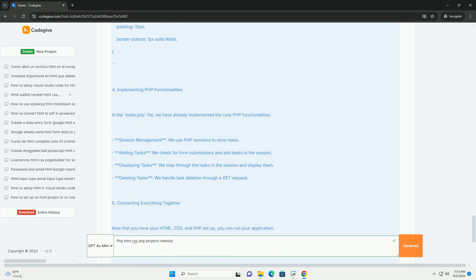By offering insights into practical applications of these technologies, the website serves as both a showcase and an educational resource, fostering a community of web development enthusiasts.